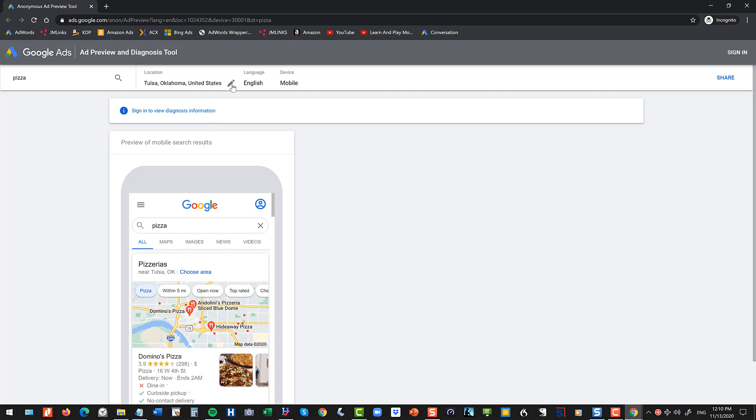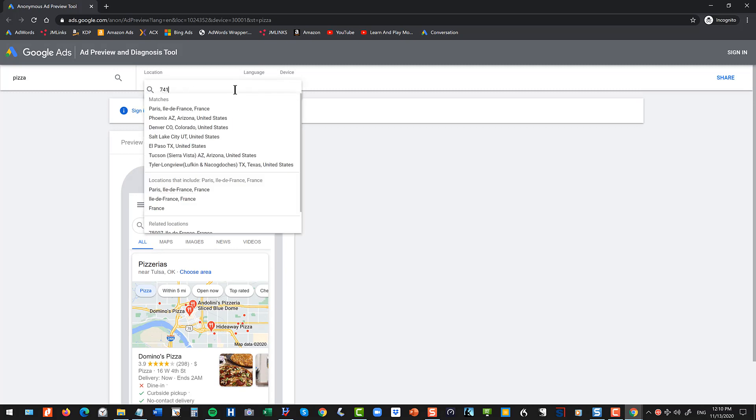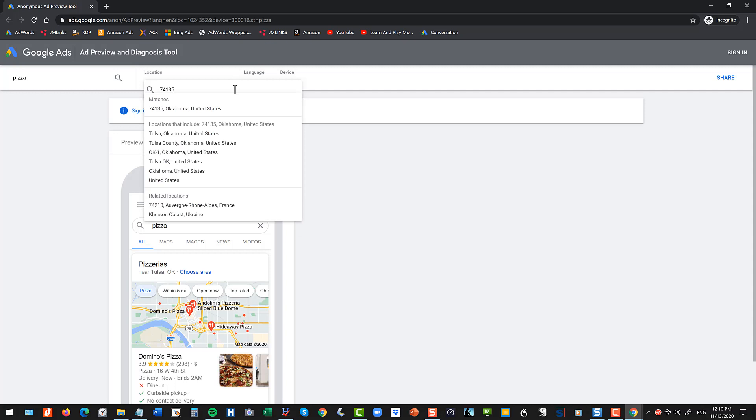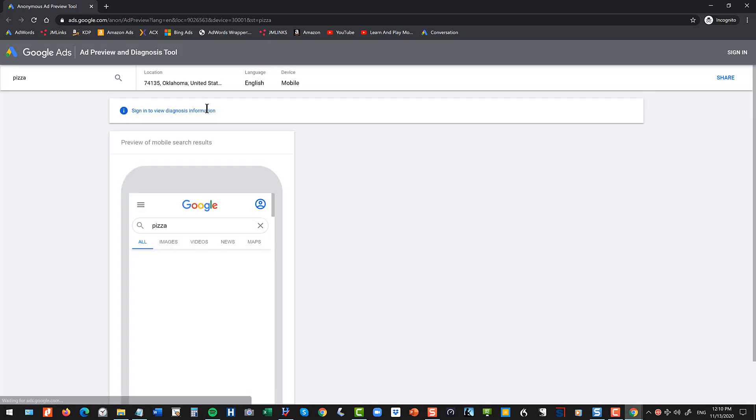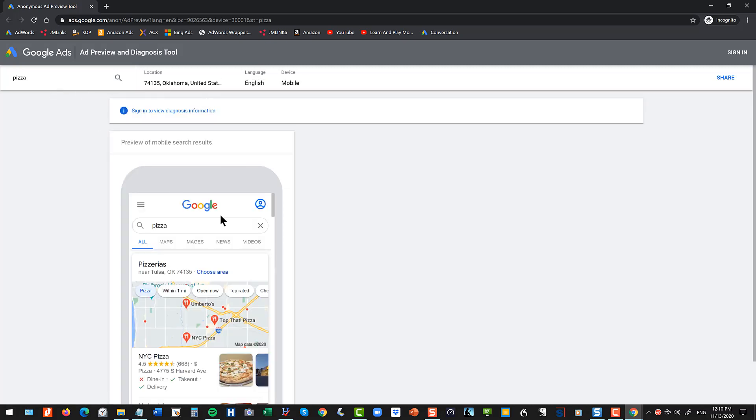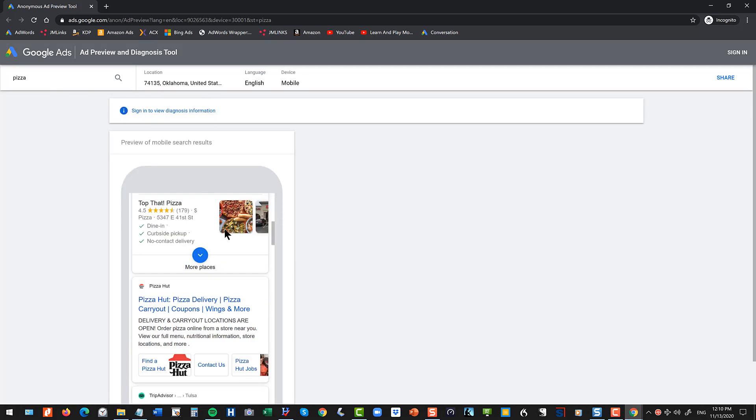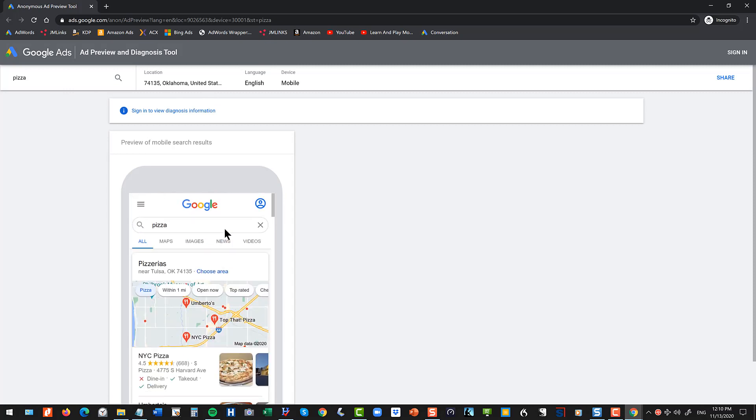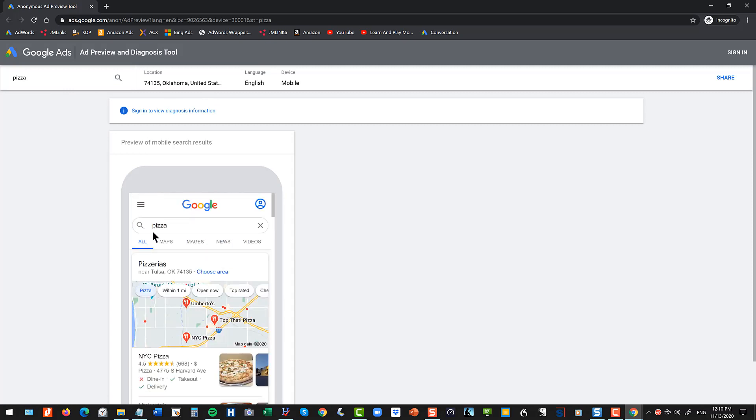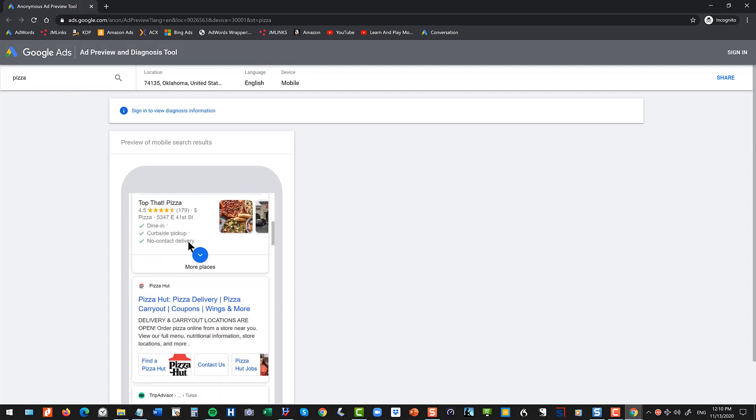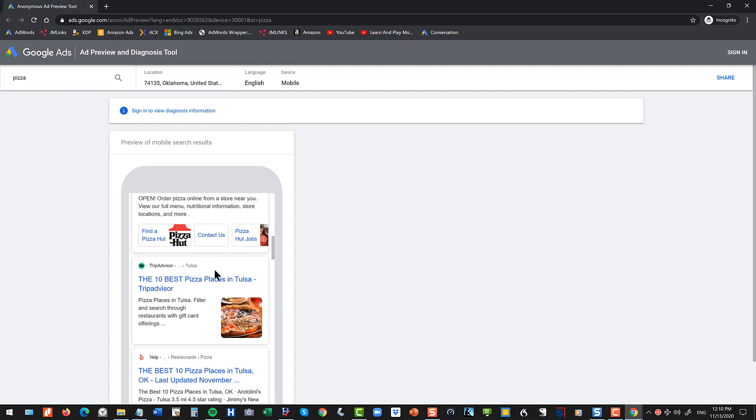Now you can also change your location to a zip code, so you can choose any zip code, you can vary your location zip code by zip code and see who ranks in the local pack and who ranks organically.